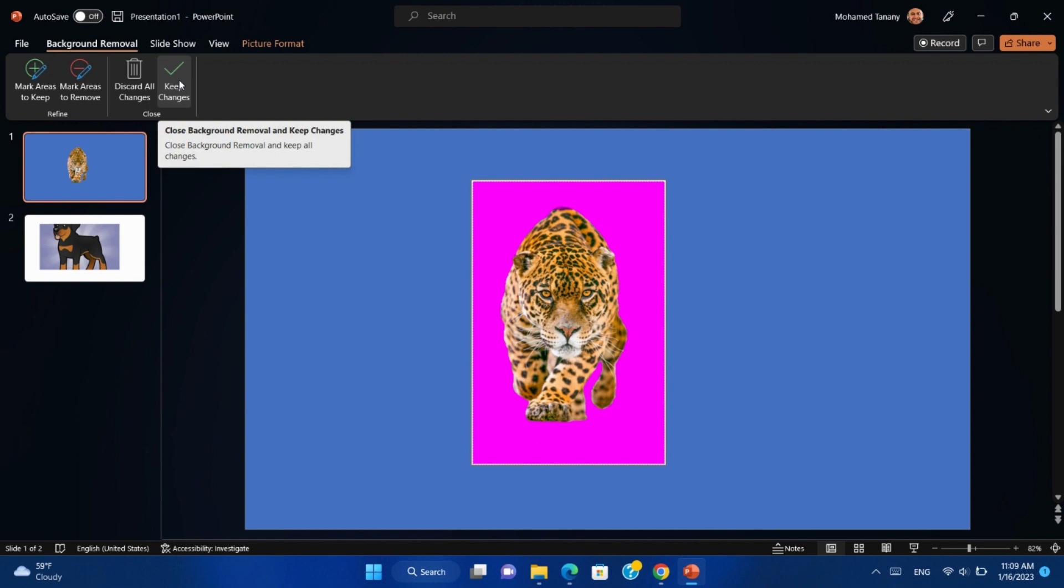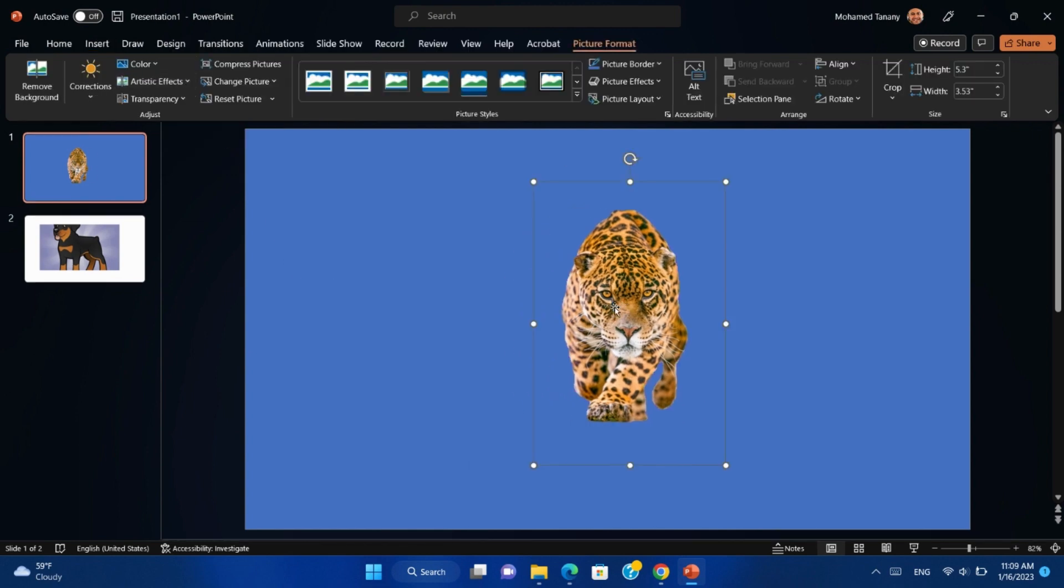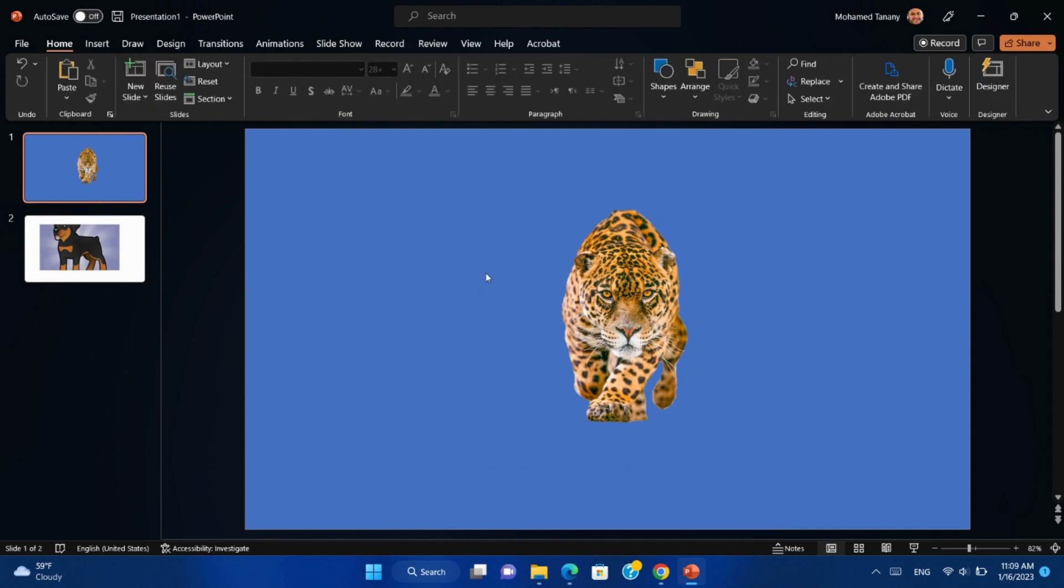Now click Keep Changes. As we can see, the background is removed. Let us try it on another picture.